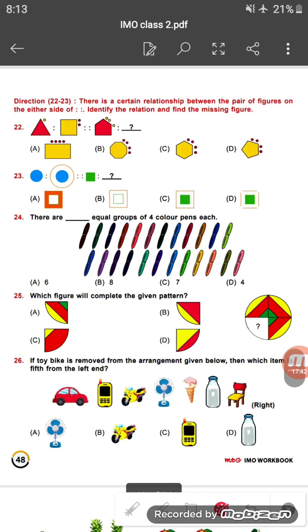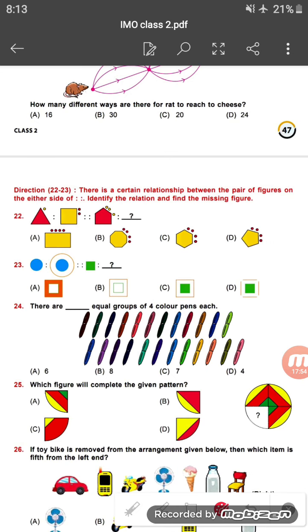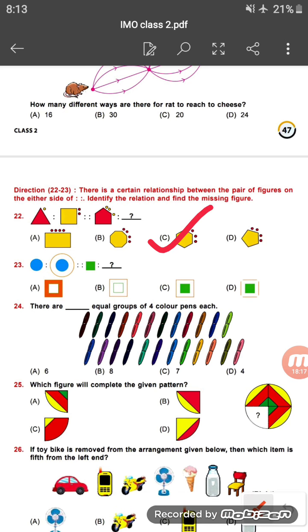Question twenty-two: there are certain relationships between the pairs given. Looking at the figures, the number of sides of the figure and the number of circles increases by one from the left figure to get the right figure. Option C is the correct answer.